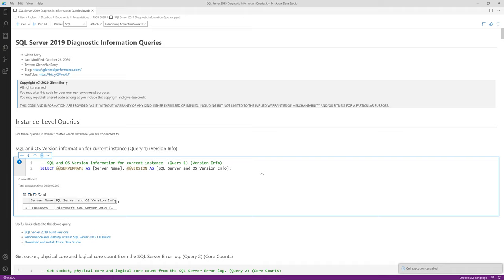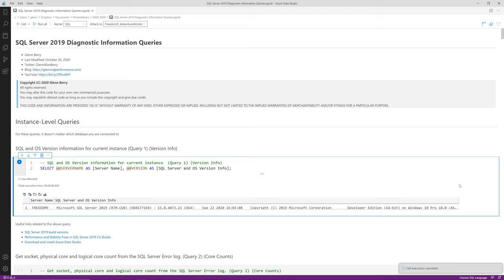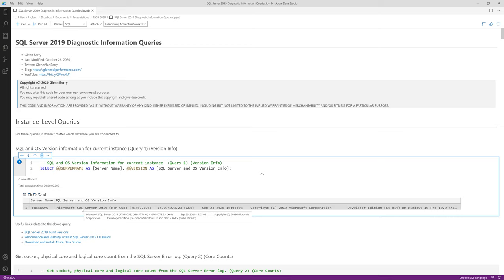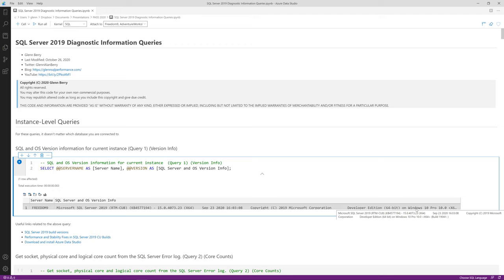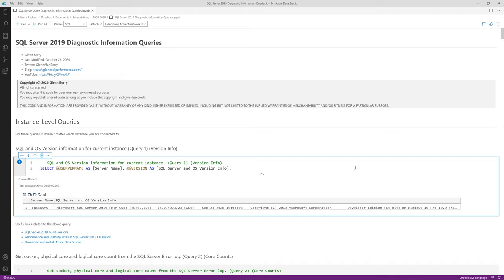Expanding the results, we can see the server name, that it's SQL Server 2019 RTM CU8, the exact build number, and that it's Developer Edition running on Windows 10 Professional Edition. In real life, I want to know whether I'm running Standard Edition or Enterprise Edition, what version I'm dealing with, and the exact build number so I can tell if I'm up to date on cumulative updates. SQL Server 2019 — like SQL Server 2017 — doesn't have service packs, just cumulative updates. You want to stay as current as possible, but don't throw the latest CU into production without testing.